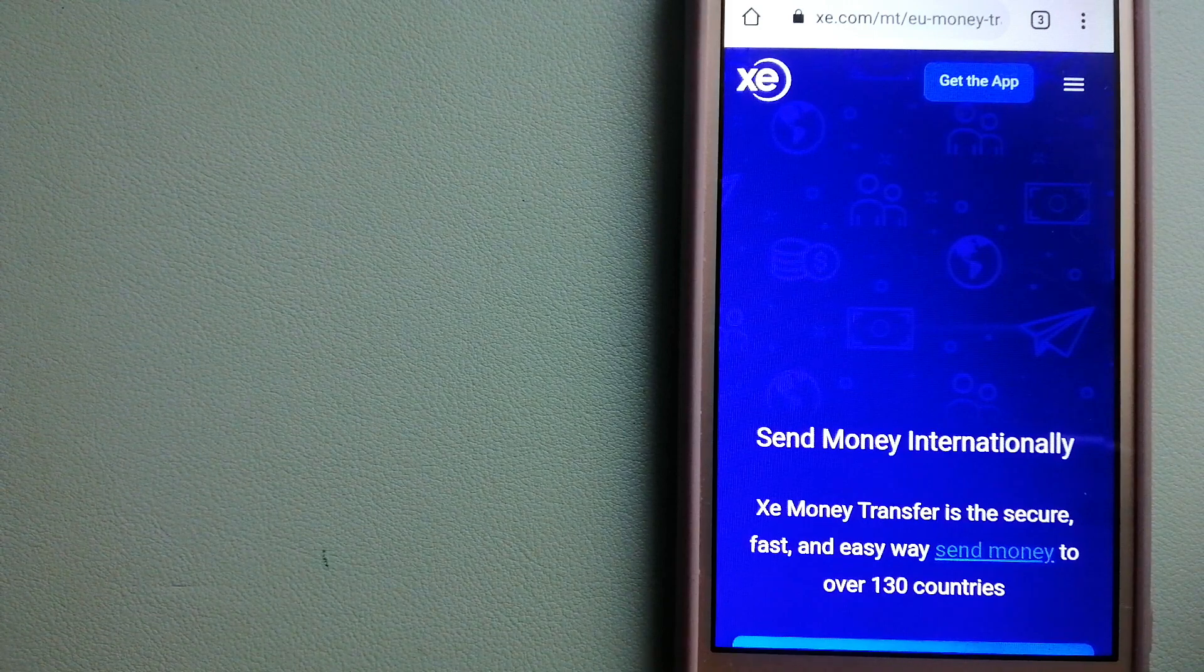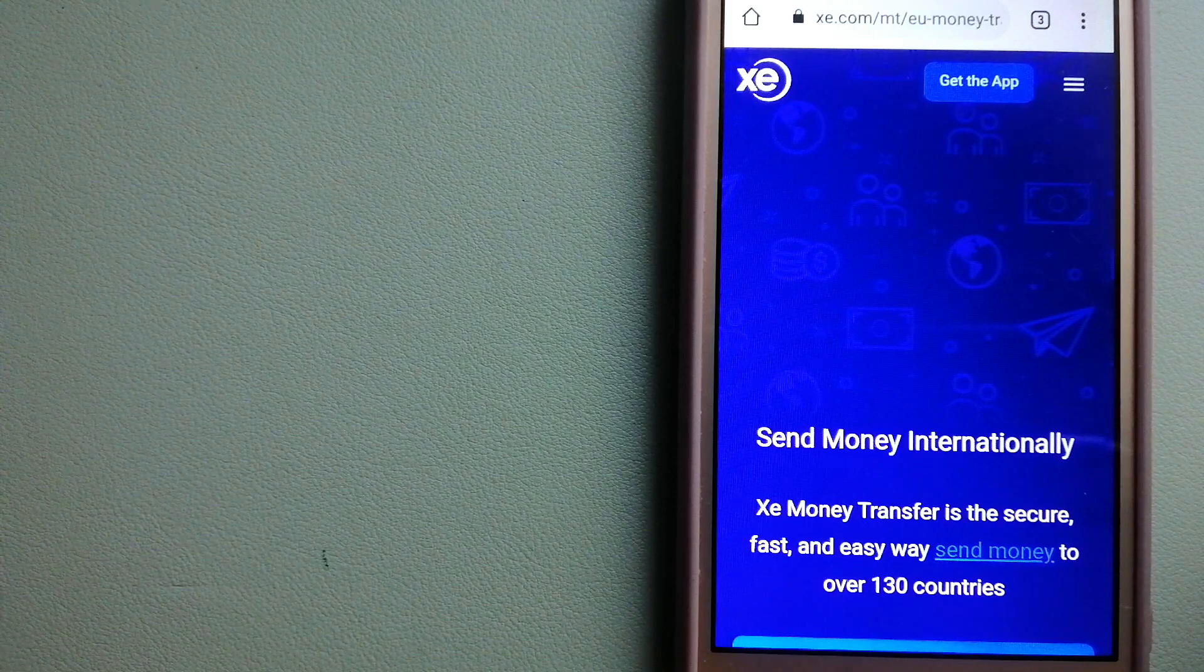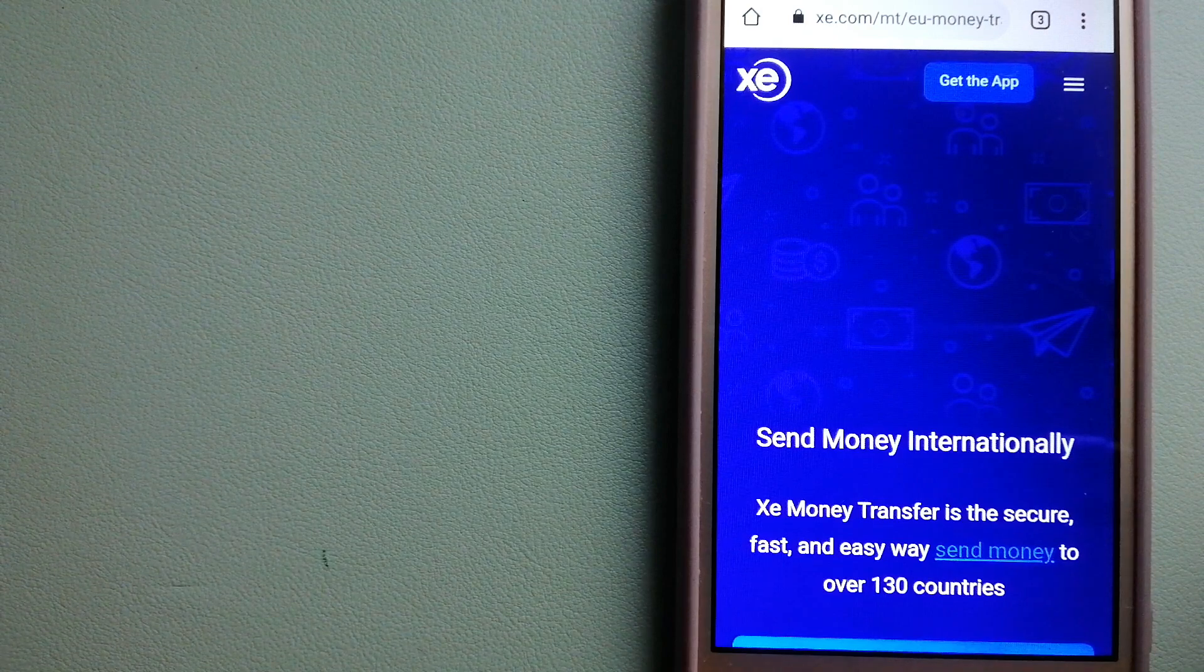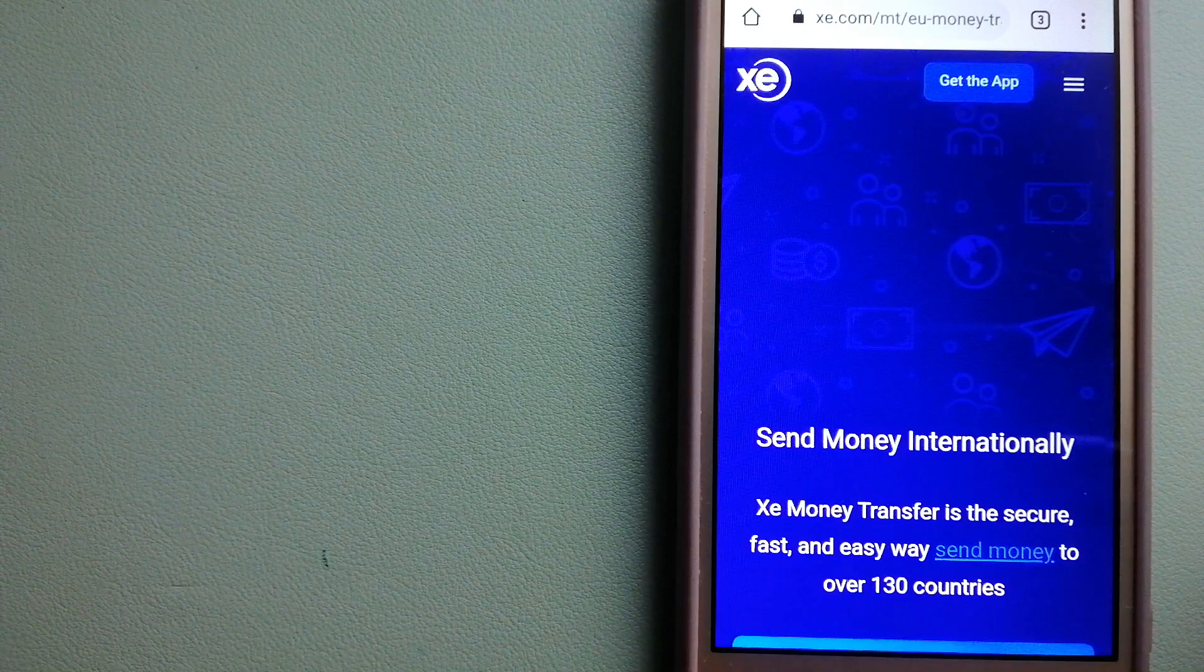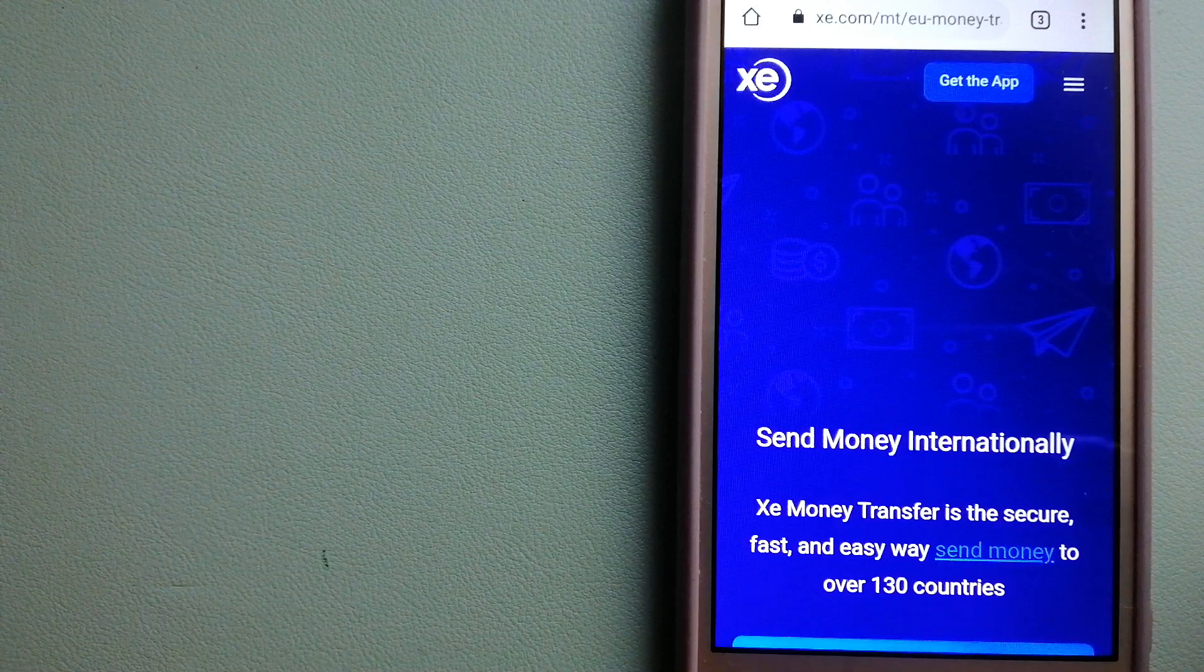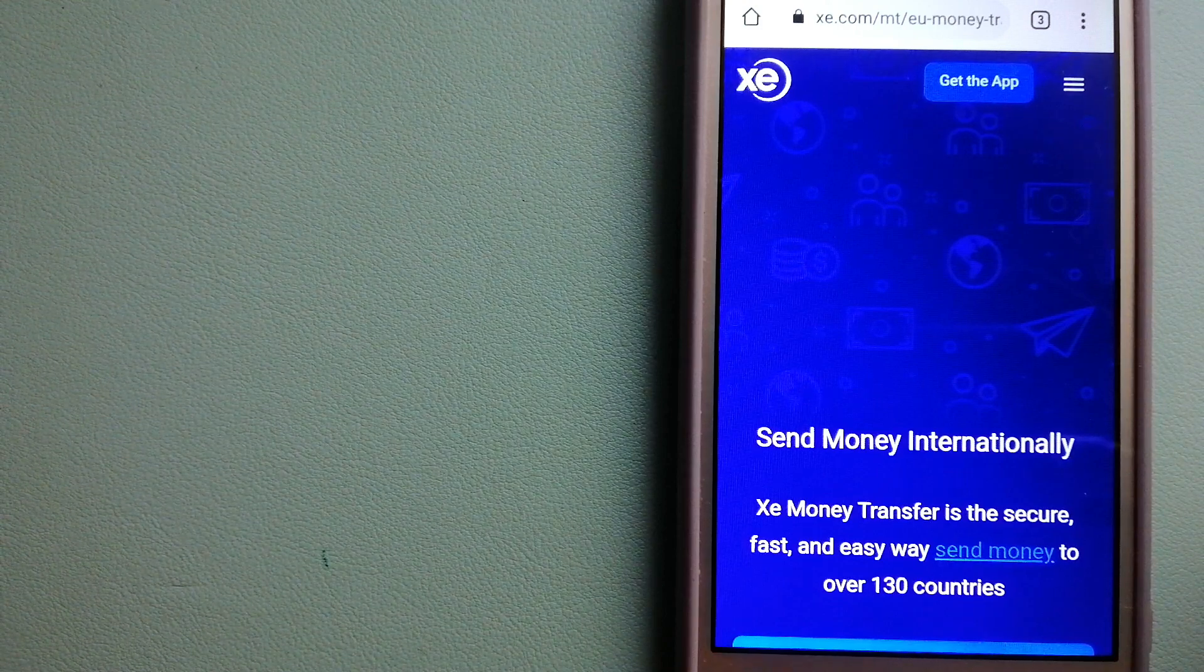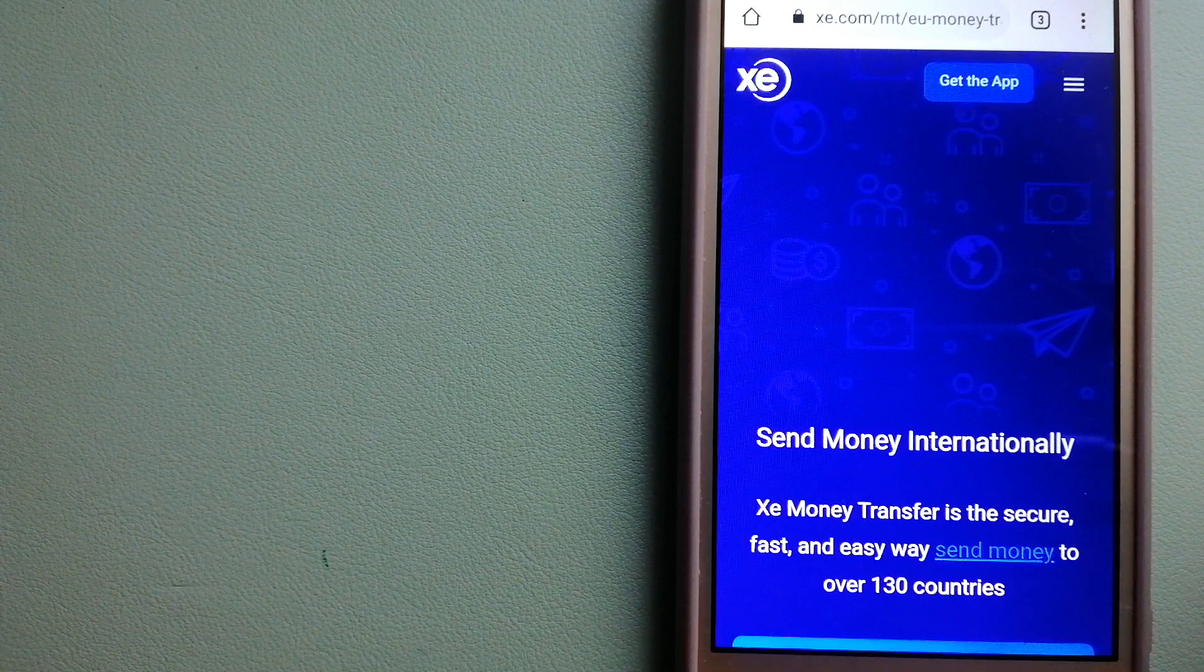Founded in 1993, they have been dealing in foreign exchange for a long time. The fact that they don't charge transfer fees or have a minimum transfer amount makes them quite attractive. For more information on Xe Money Transfer, just check the video description.